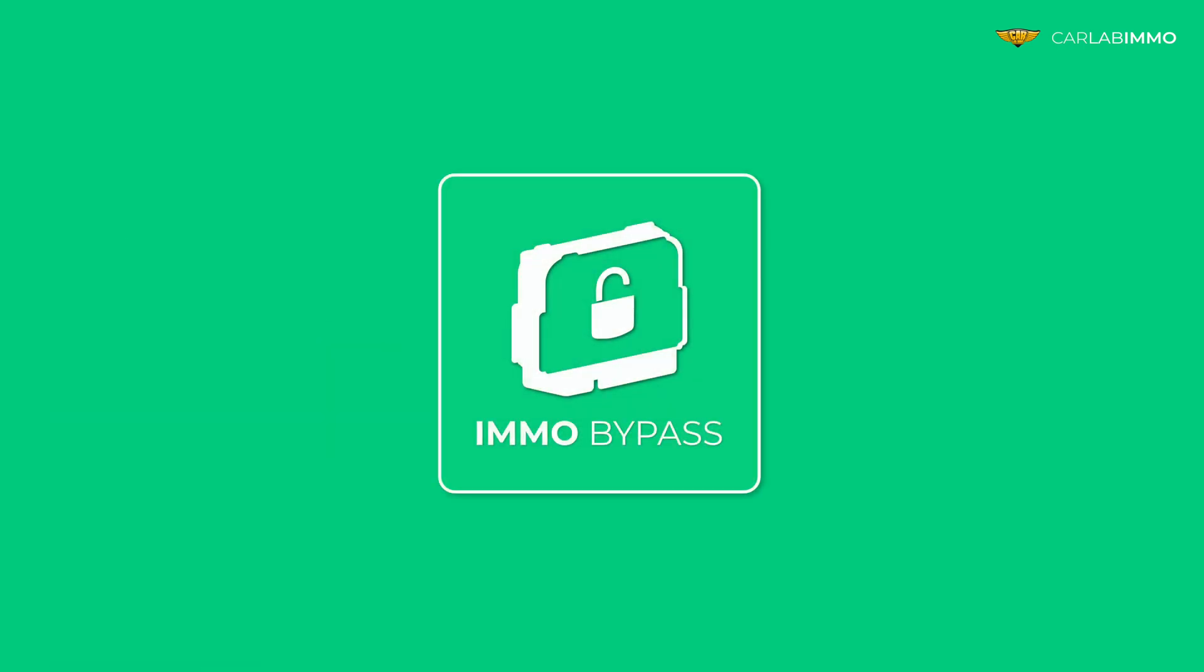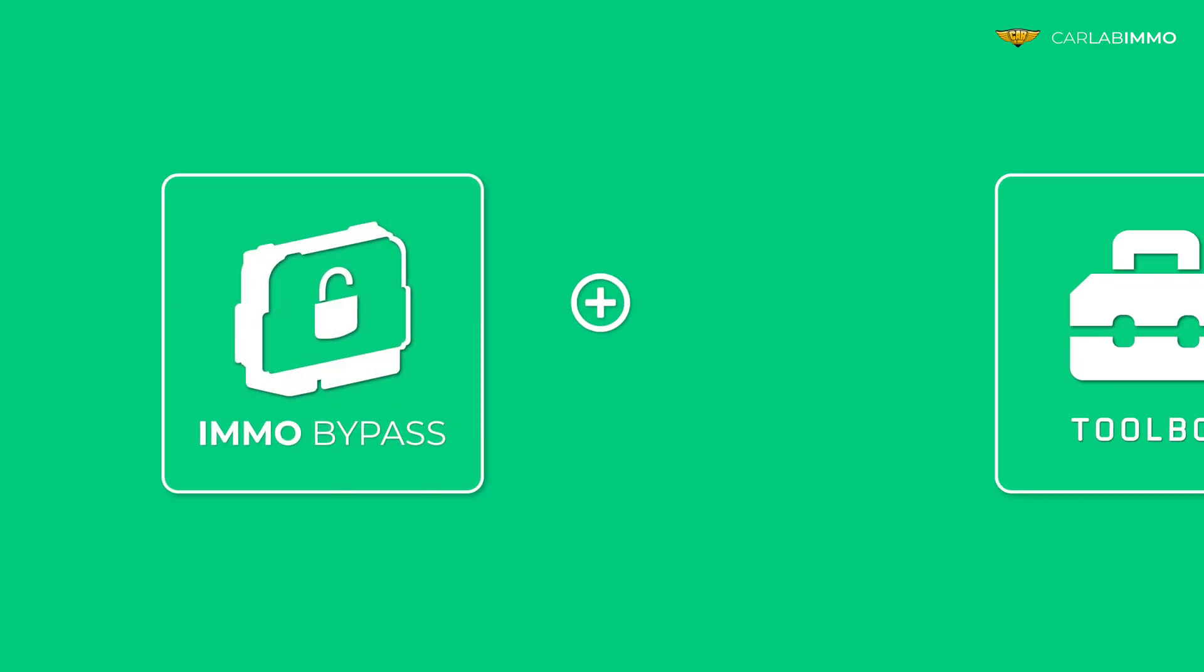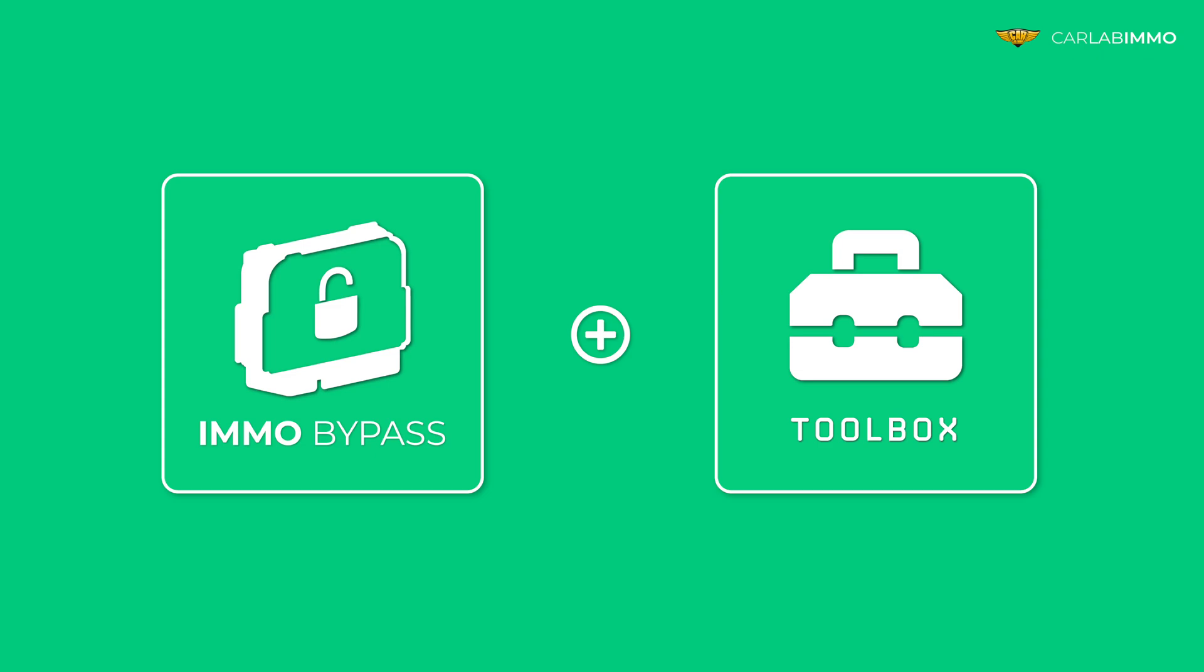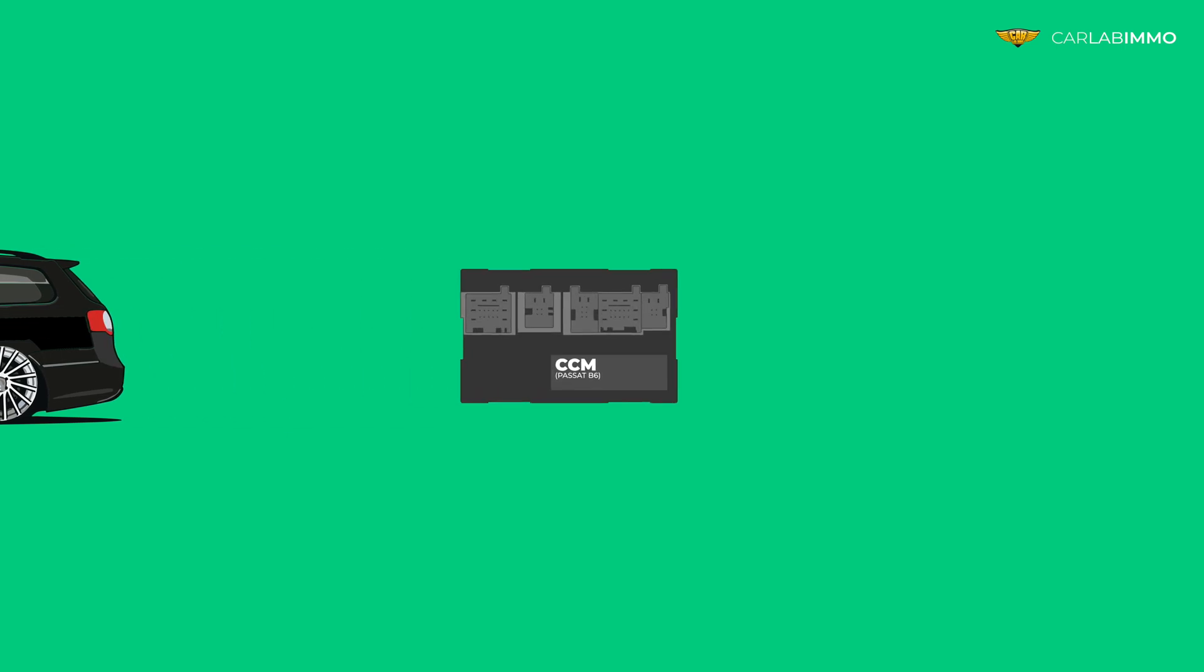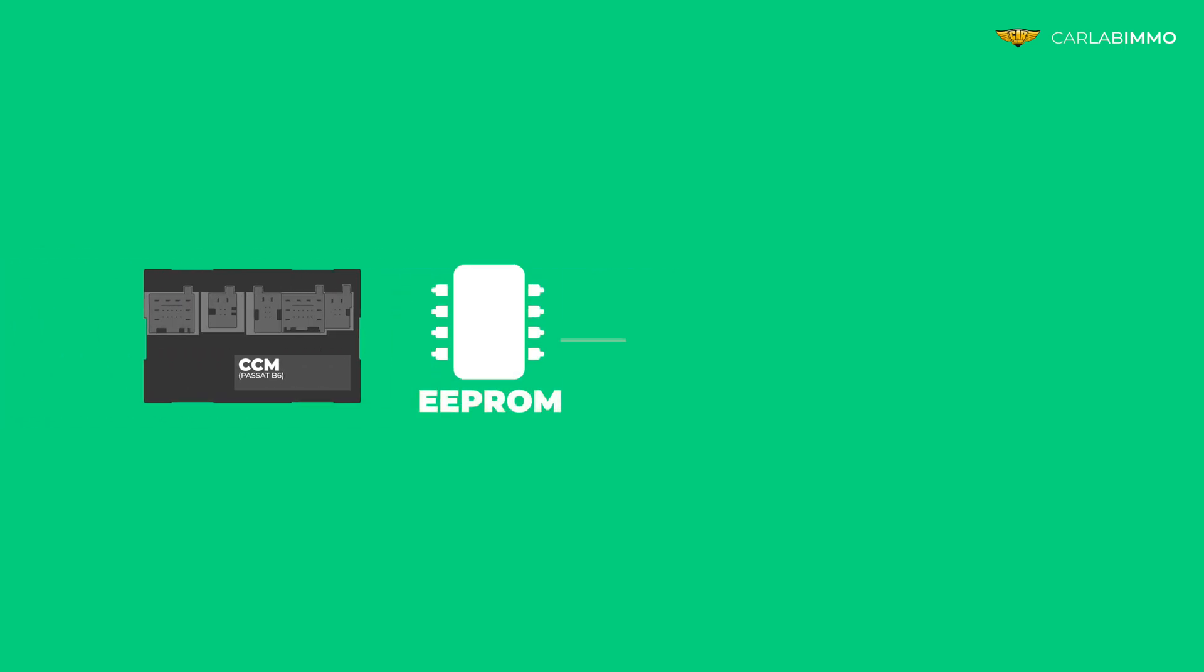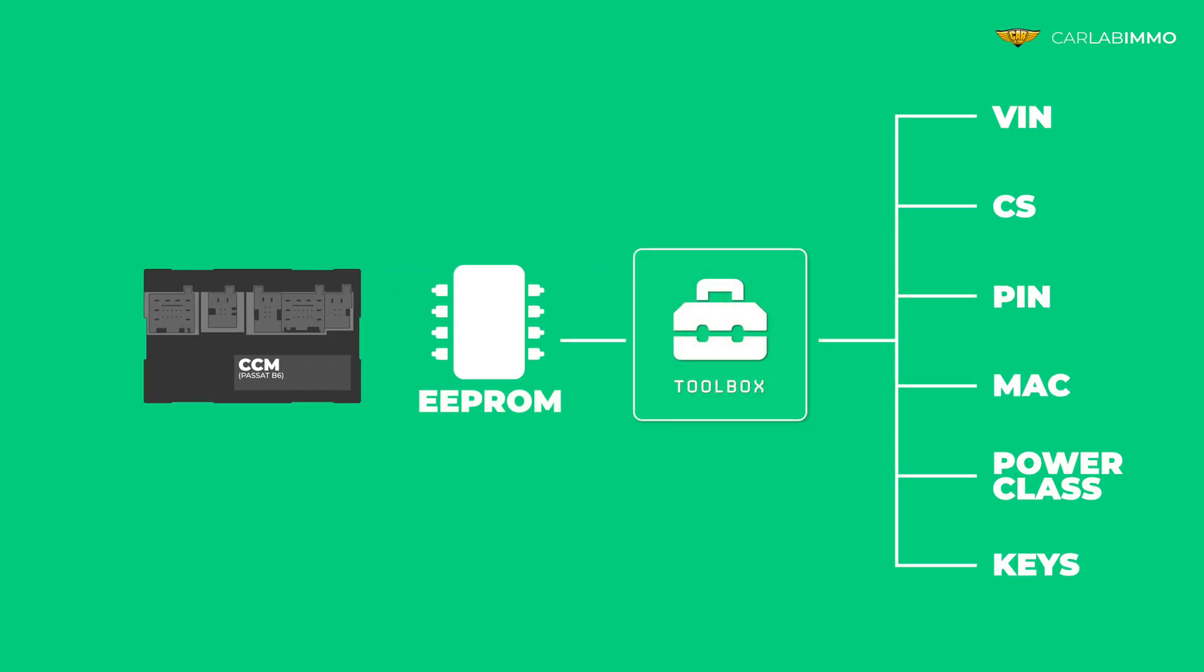Now you can do it with MO Bypass thanks to its new function, the Toolbox. The Toolbox allows you to calculate and modify these values based on the EEPROM file read from the Comfort Control module. You can use these values to fit a new CCM, ECU, or keys to the car.